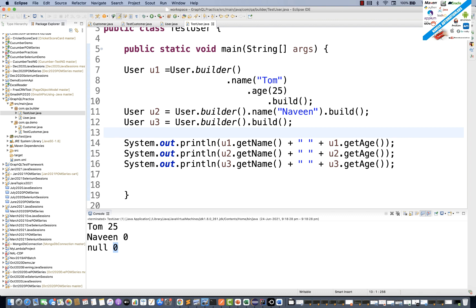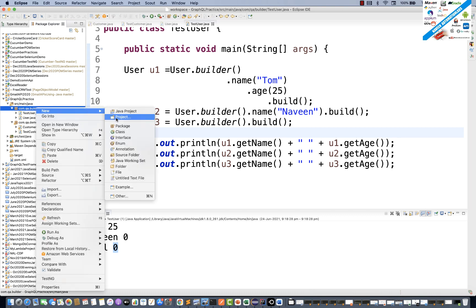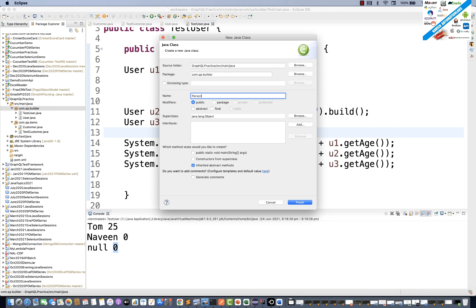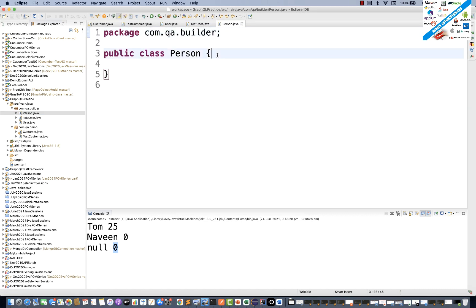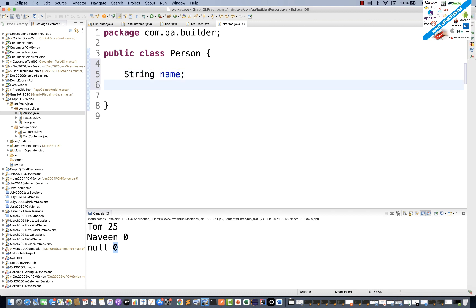The second option is that you can use @Builder at the constructor level. I'll create another class — a Person class. This Person class will have String name, Integer age, a Boolean isActive, and a String role.